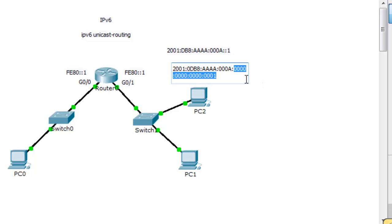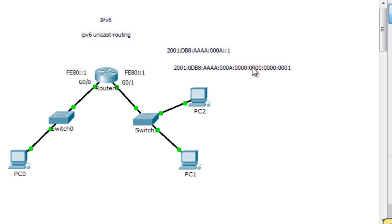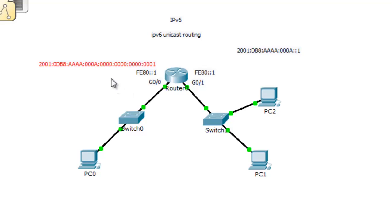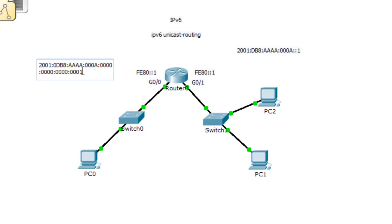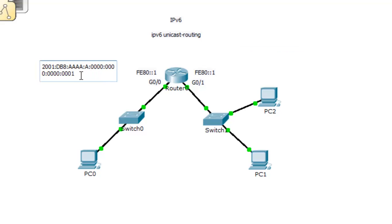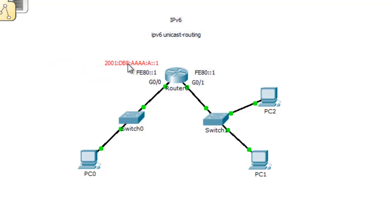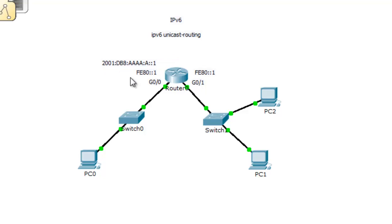We've got all zeros and then a one, so this is the first host on the network. This would be an appropriate address to give to the router interface. When we condense this address or compress the address, we can get rid of the leading zeros. All of these remaining zeros can be expressed with just two colons. This is the address in compressed form: subnet A, the first host in the address.